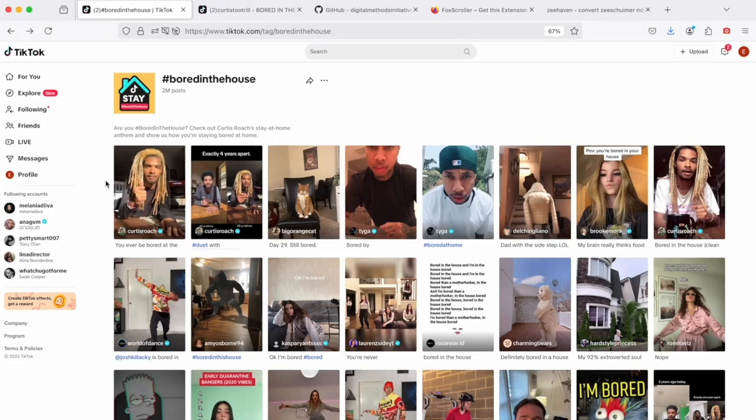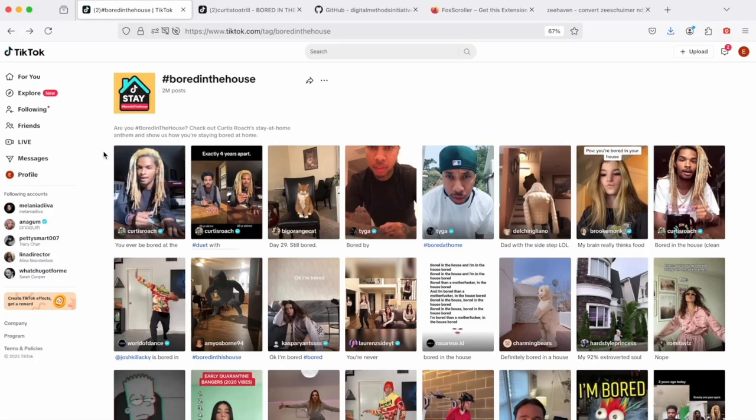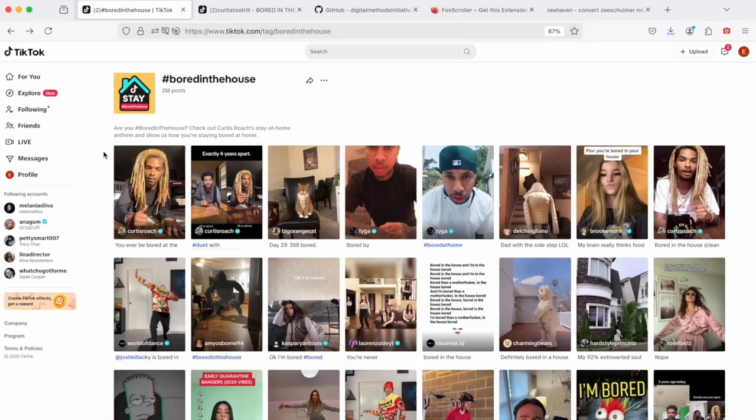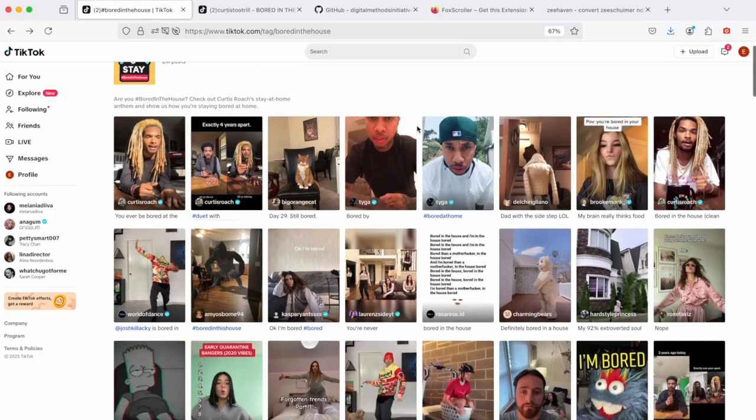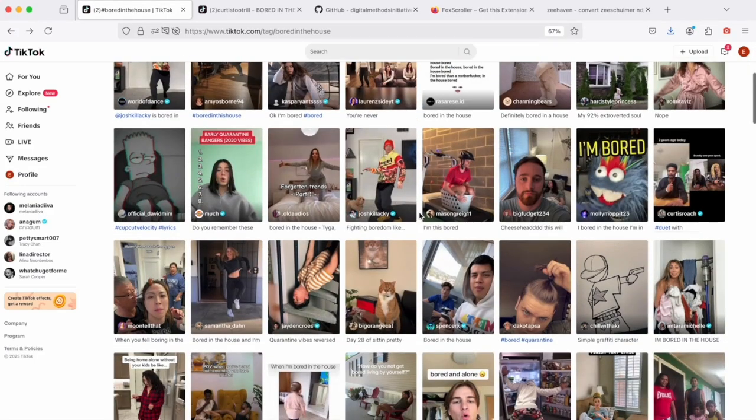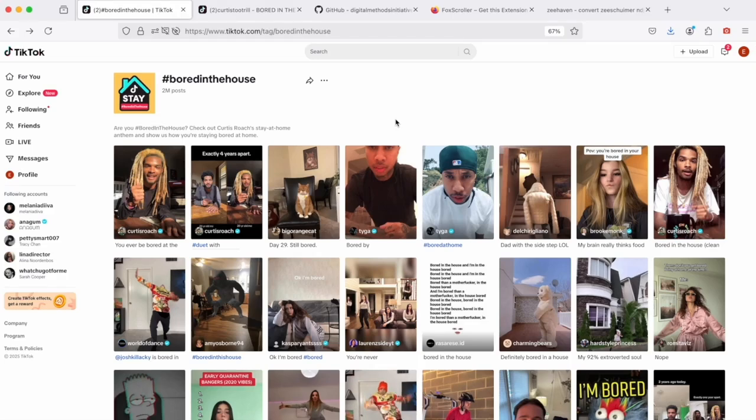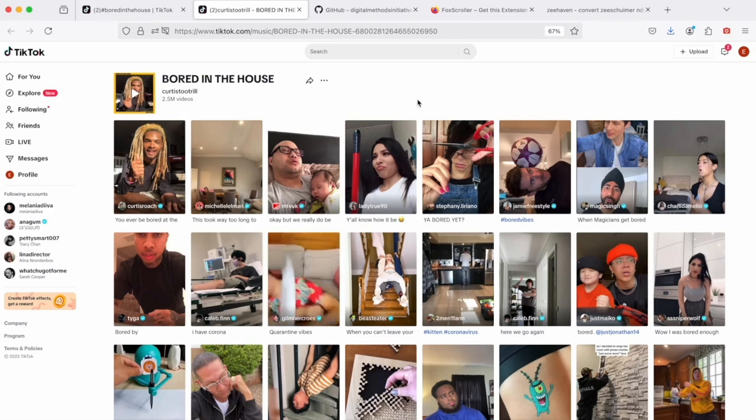This guy here who is a songwriter and a TikTok creator who went viral with Bored in the House during the first months of the first pandemic lockdown. And as you can see, this trend has produced multiple adaptations. All these memes that we can access using the hashtag or using the sound.